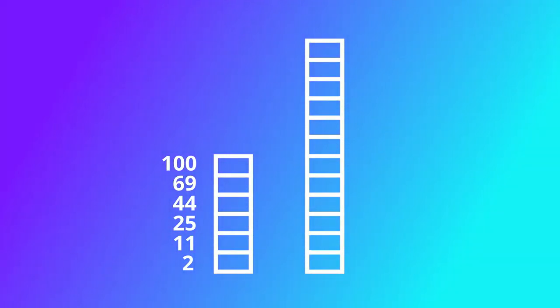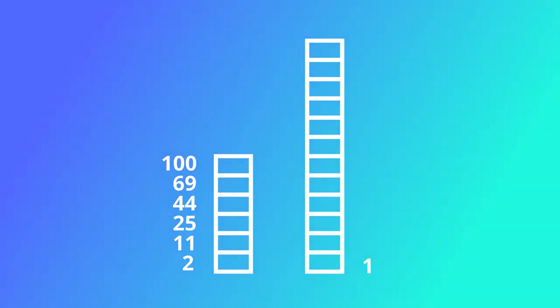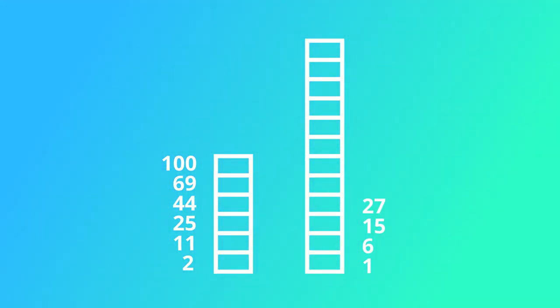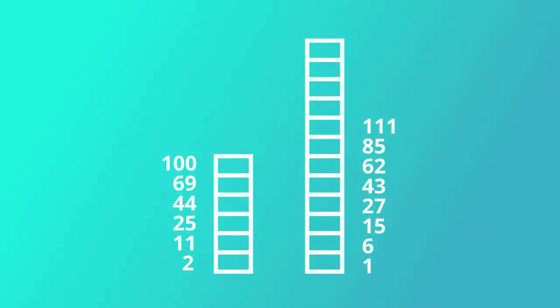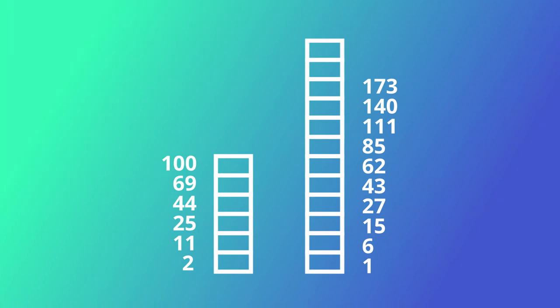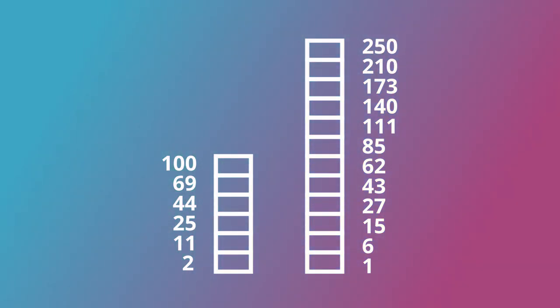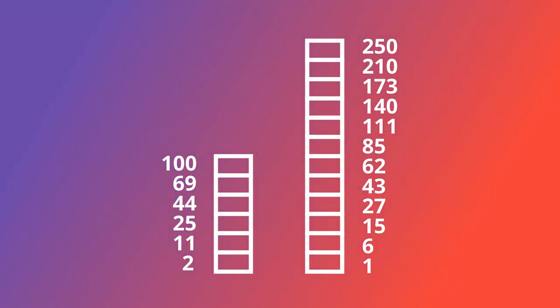And in Pro Towers, you can additionally achieve values of 1, 6, 15, 27, 43, 62, 85, 111, 140, 173, 210, and 250. When we combine all of these, that's a possible 18 values you can achieve.